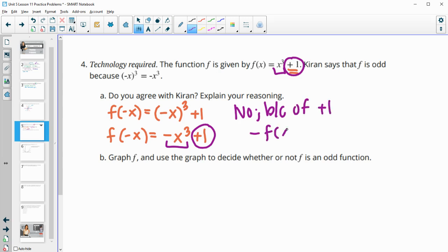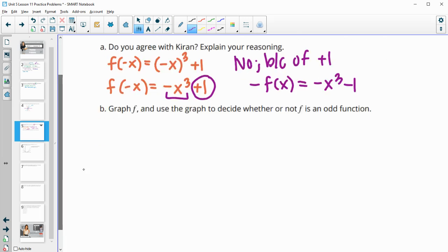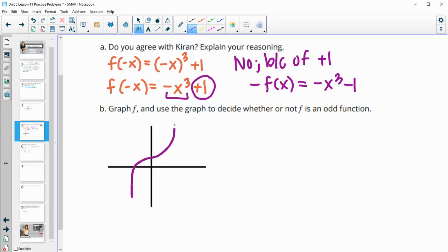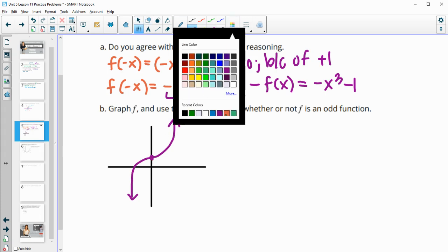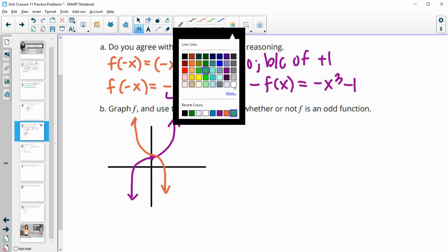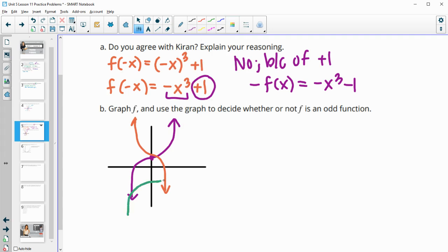The opposite of f of x would be negative x cubed minus 1, and we didn't get that back. So then graph f and use the graph to decide whether it's odd — which we already know it's not. It looks like x cubed but it's going through (0, 1). If we were to reflect this over the y-axis it would look like a mirror image, and then when we reflect over the x-axis this point flips down, so it's not going to land on our original. By looking at the reflections, it's definitely not odd.